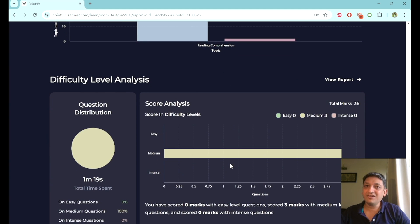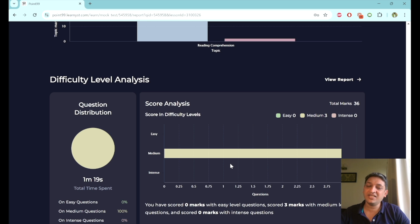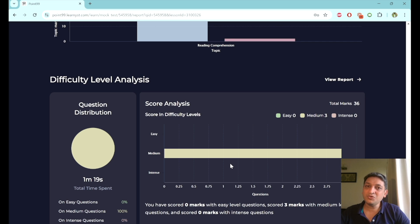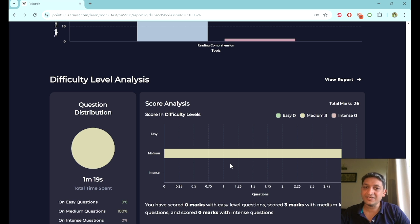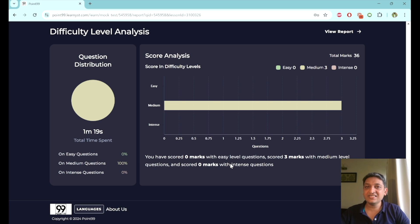In terms of the level of difficulty, we have graded the questions in terms of their level of difficulty. In this particular context, you will be able to see what your performance was like in terms of the easy questions, in terms of the medium questions, and in terms of the intense questions that were there. And that is basically the analysis that you're going to get once you're done with the test.